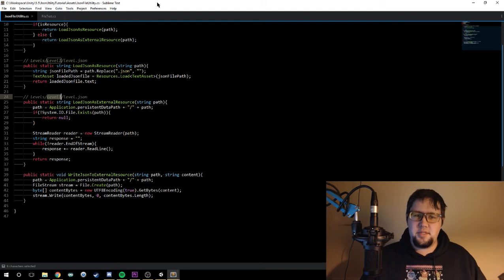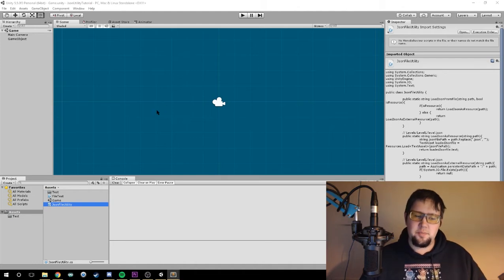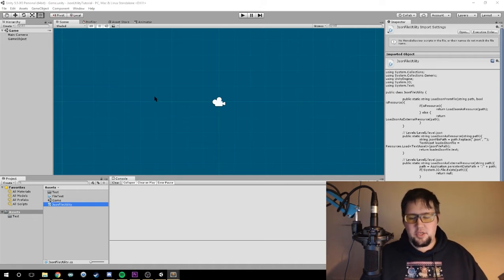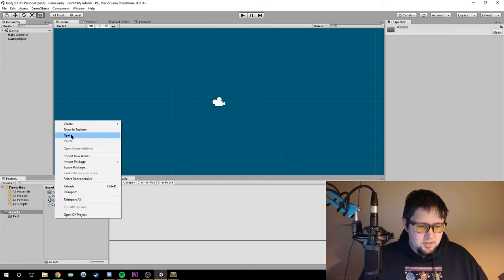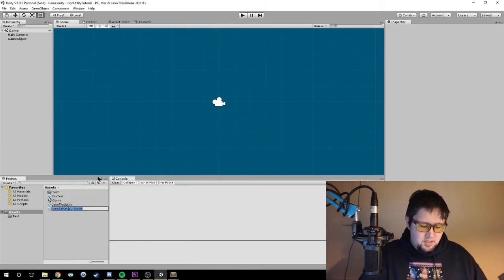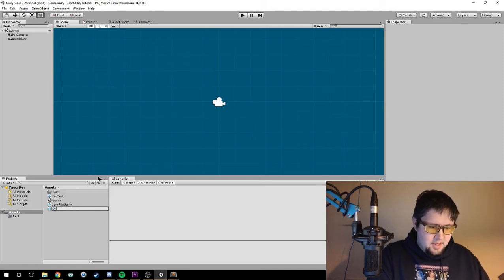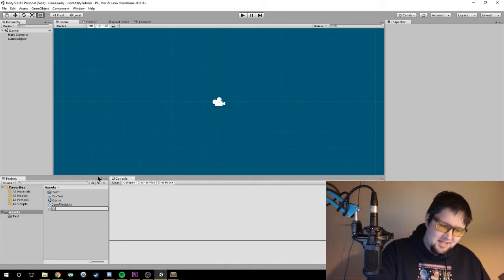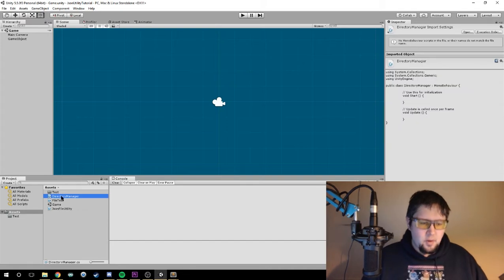We're going to create another utility class that you put in the first scene, and that will allow the game, as soon as it loads, to validate that everything is okay. So we'll come into Unity and create a C# script — we'll call it 'DirectoryManager'.